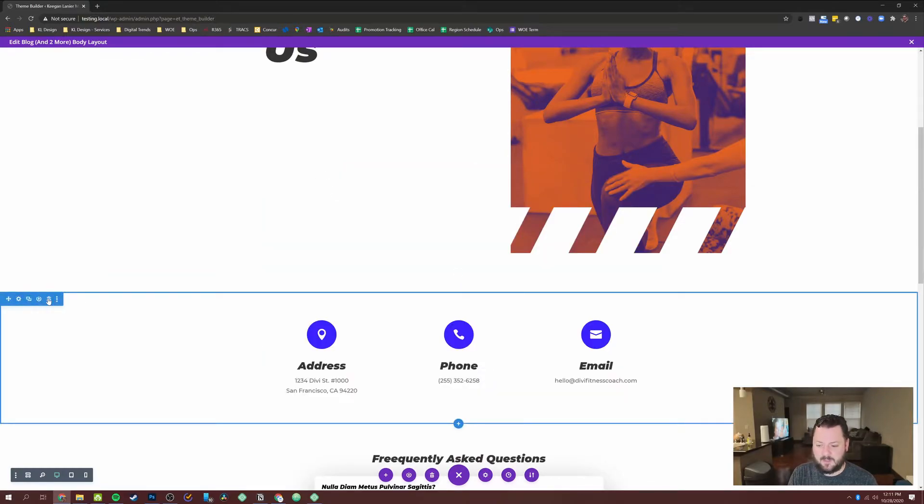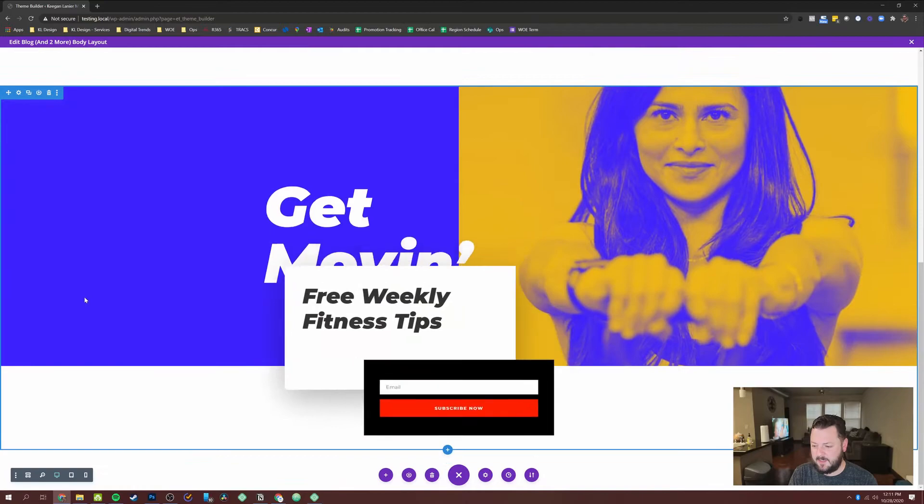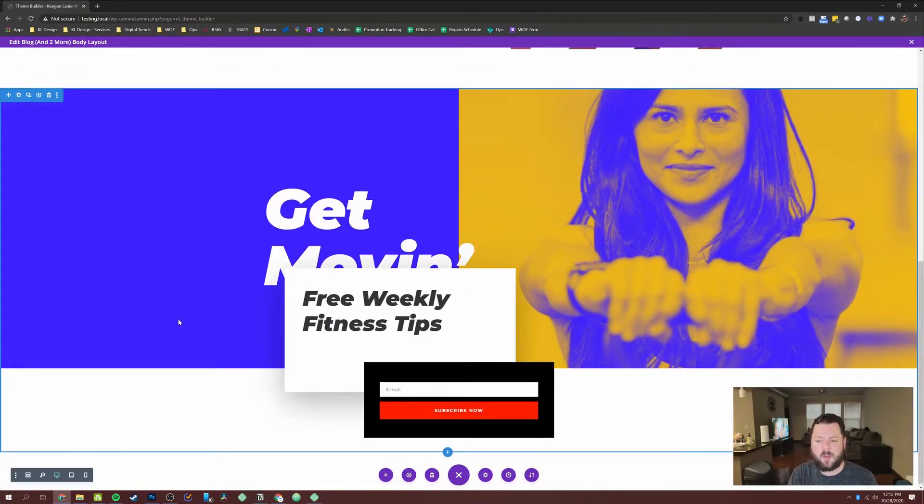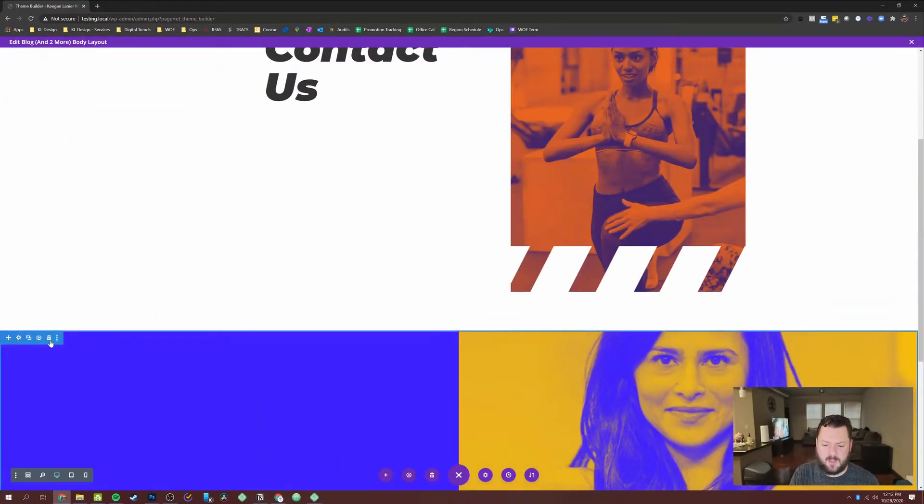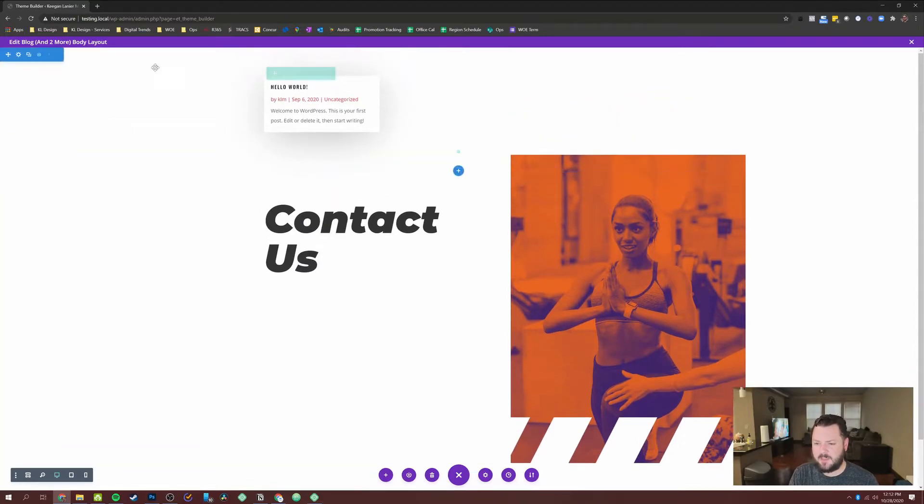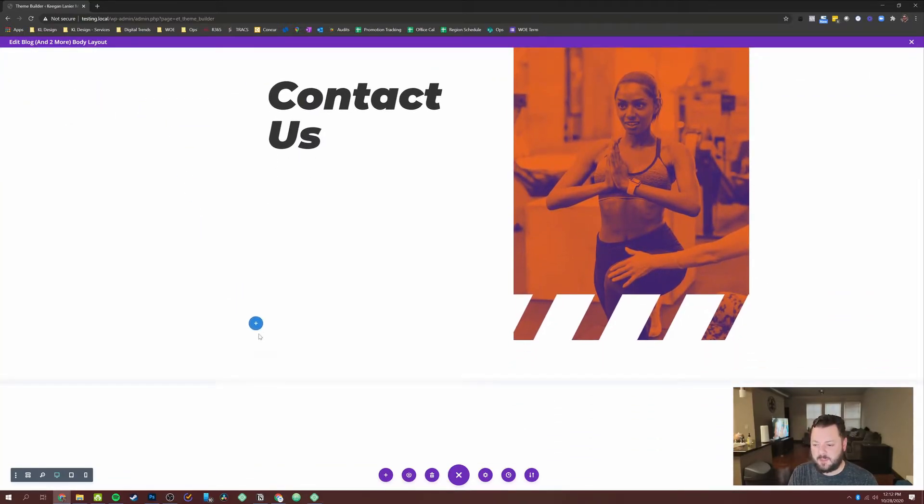And I can delete this row. We can delete this section, the frequently asked section. We could keep this at the bottom if you wanted. In this case, I'm actually going to get rid of it. And then I'm going to click the top section and drag it below.